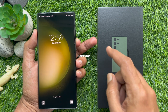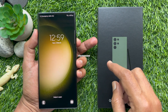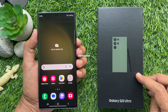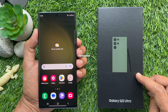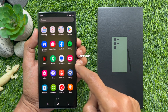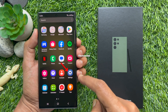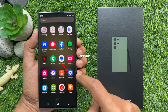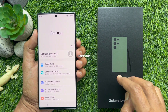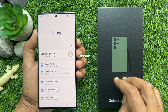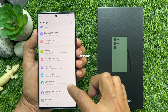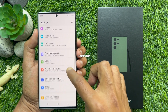First, from the home screen, swipe up from the center of the display to access the app screen. Tap the Settings app.